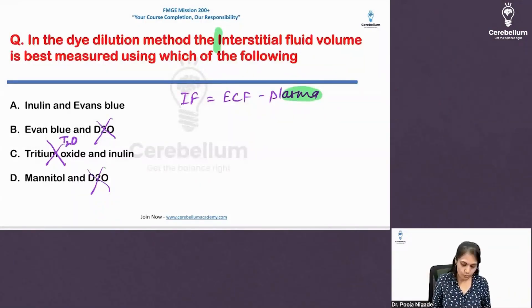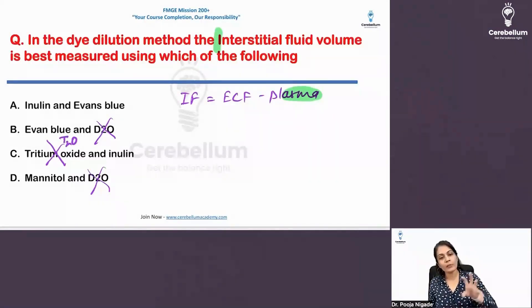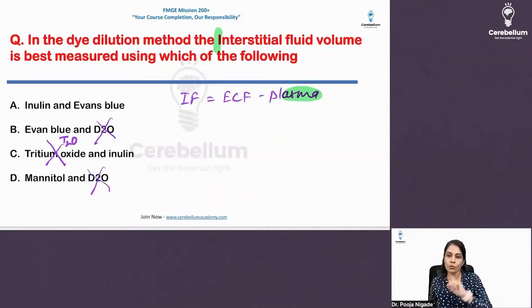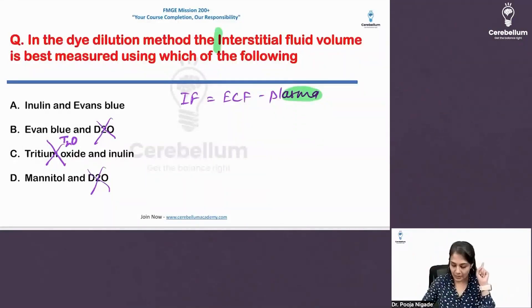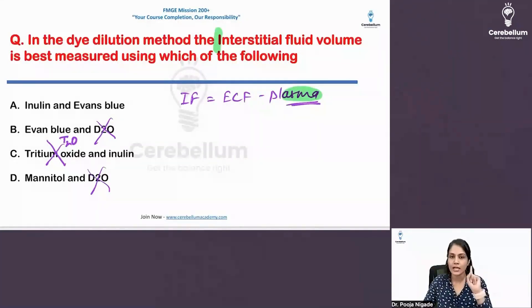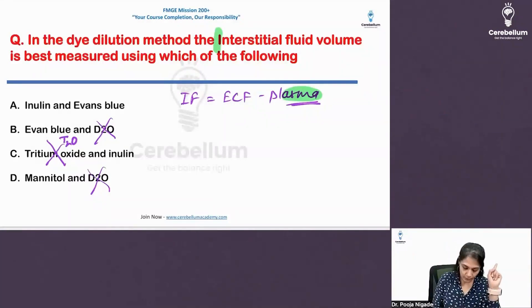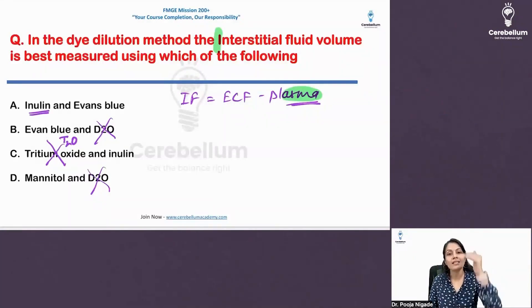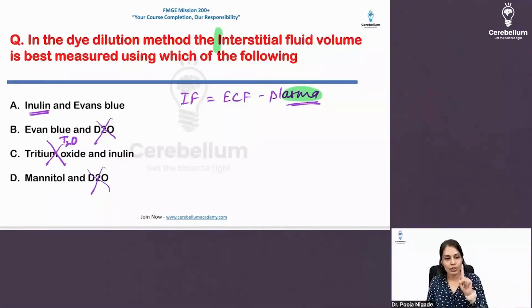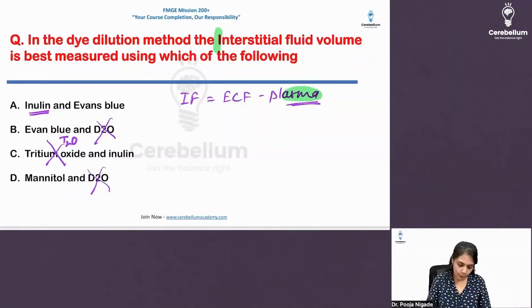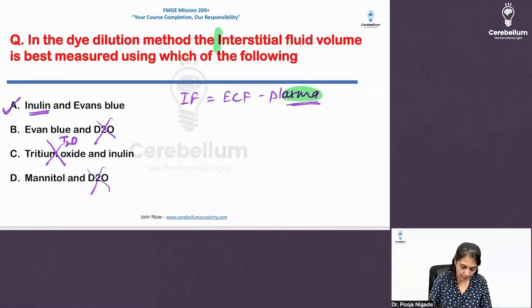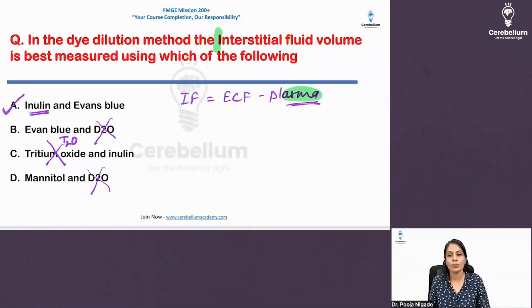T₂O (tritium oxide) is also not useful. The remaining options are inulin and Evans Blue. We know from the 'asma' mnemonic that asma is Evans Blue — blue. And inulin is the 'simon ka I' — that is inulin. So the answer is inulin and Evans Blue dye.